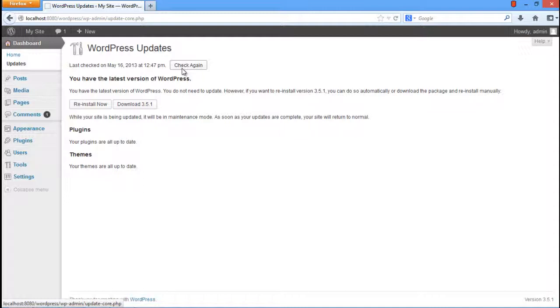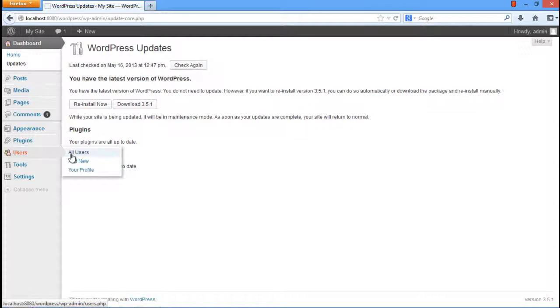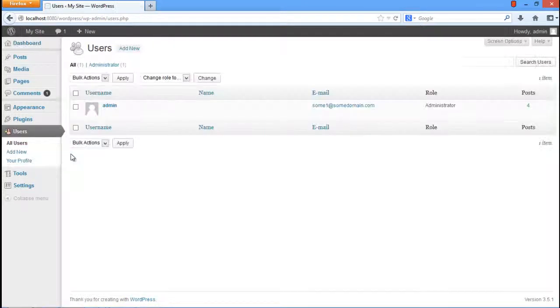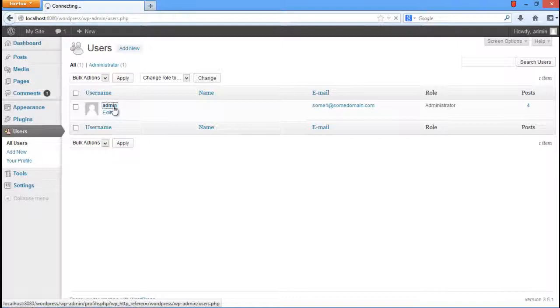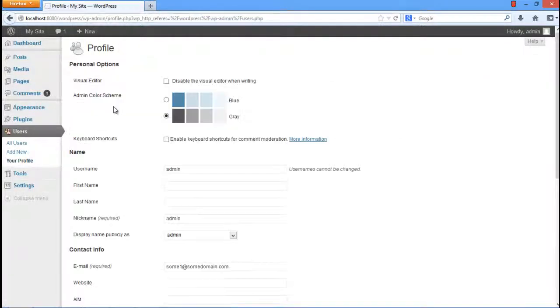Next we will configure the login information. In order to do so, go to the Users tab and click on the All Users option. Once there, click on the Admin user to open its profile.